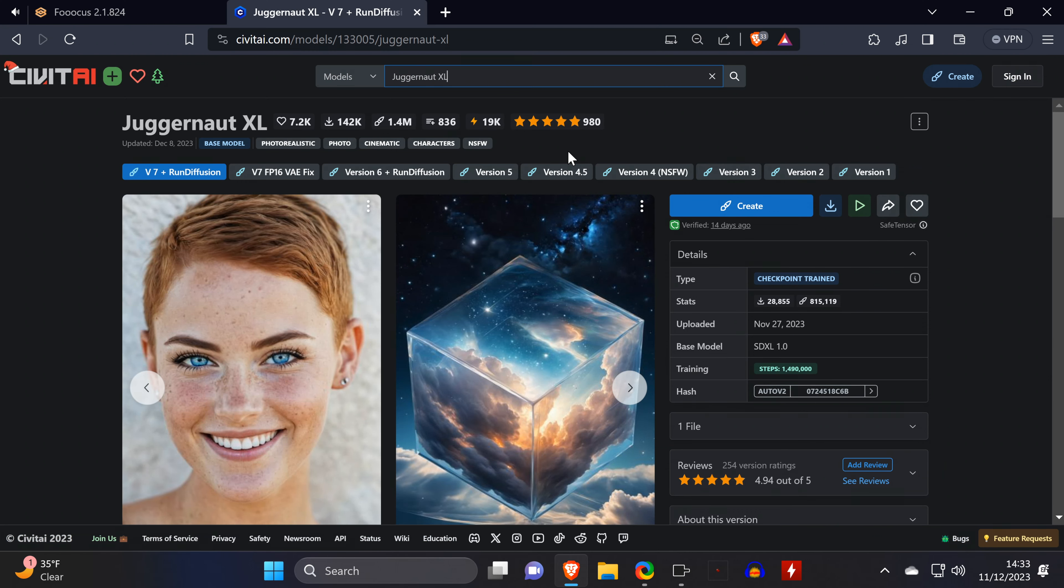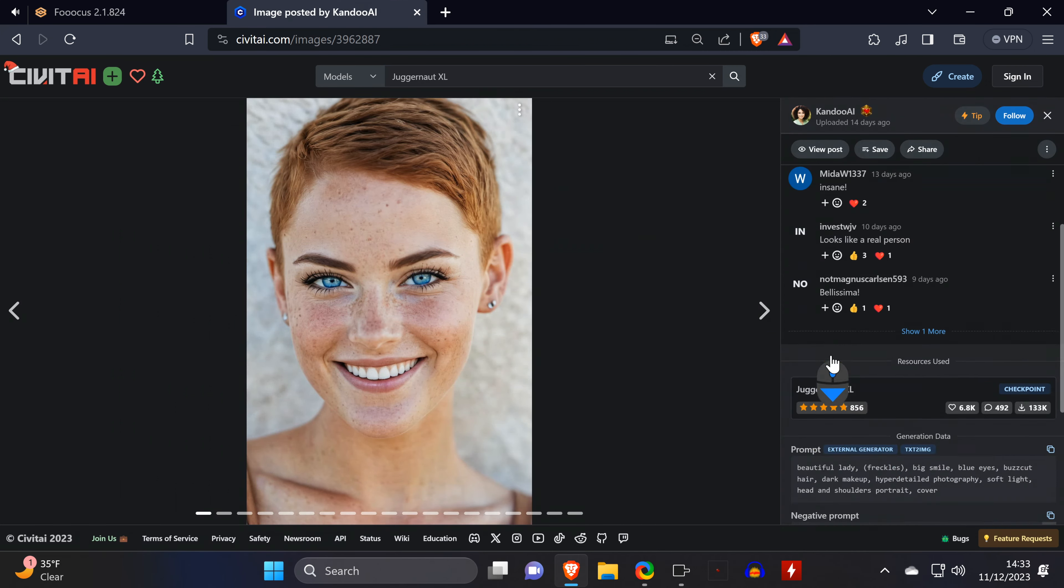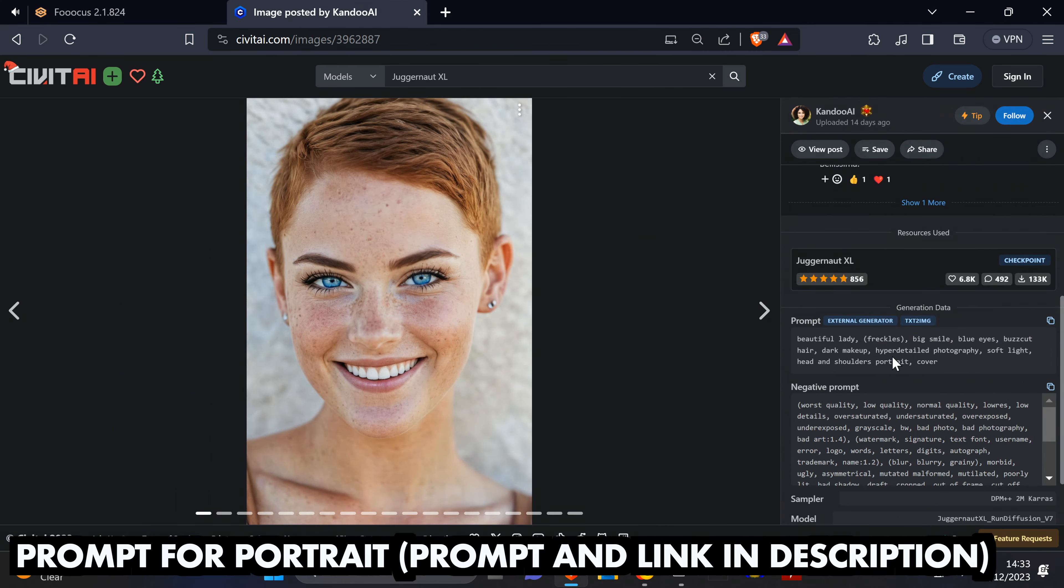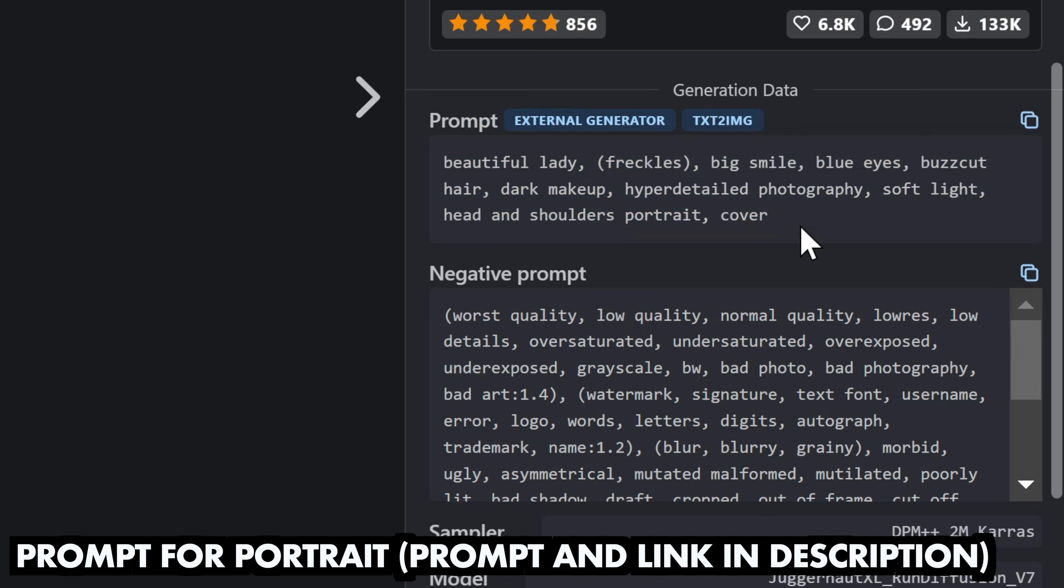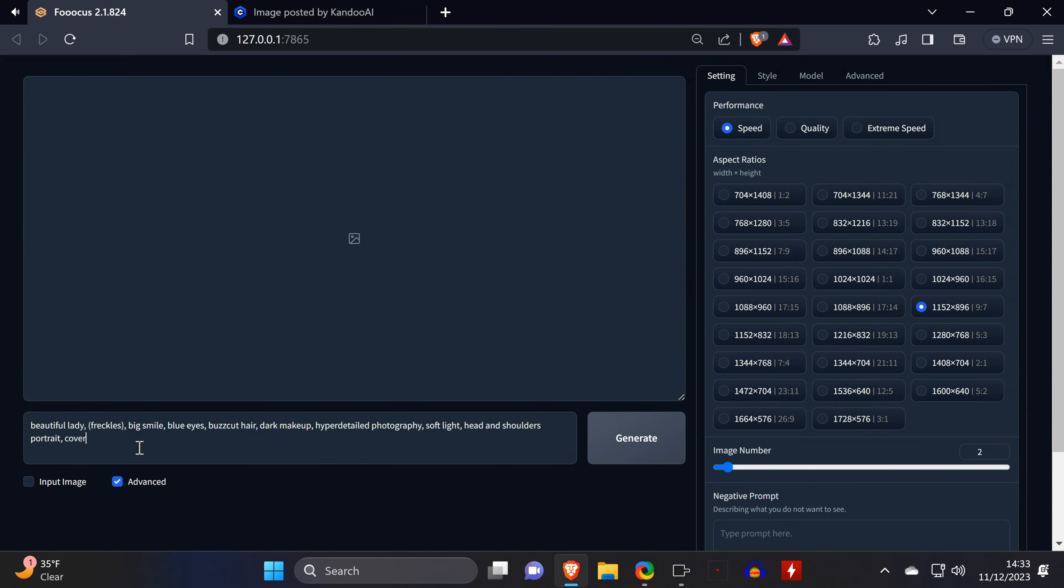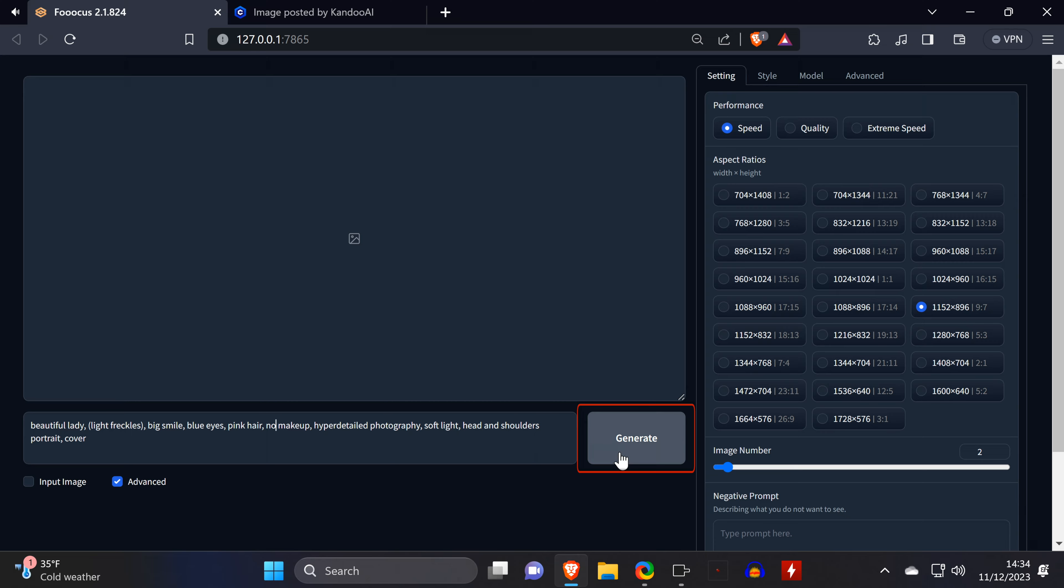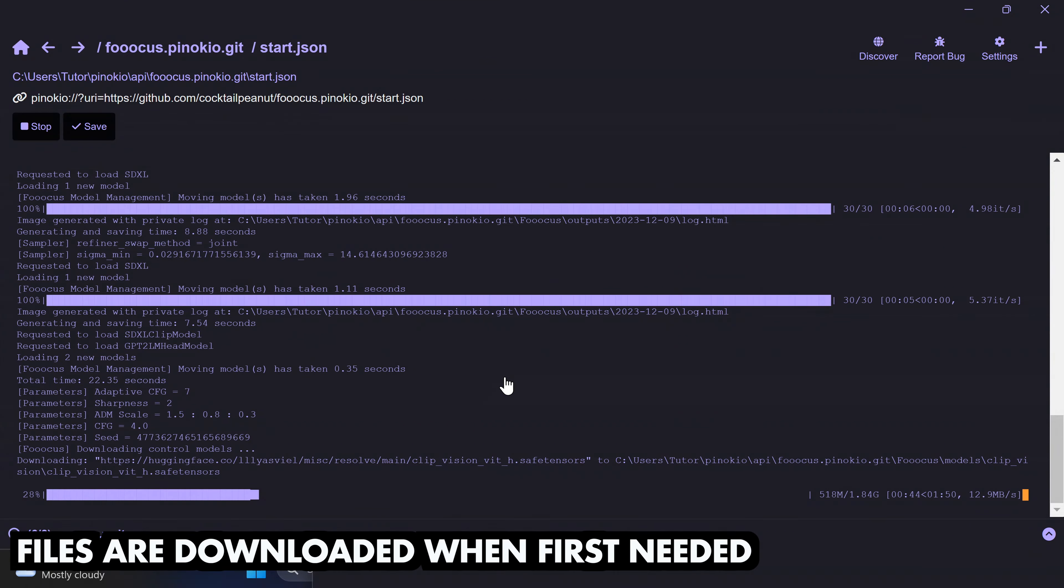So let's get started by creating the portrait that will act as our base for the rest of the images. For the prompt, I went to Civit AI, to the page of the checkpoint that we're using. So I copy and paste the prompt of this image, modify it a bit, and see what it gives me.